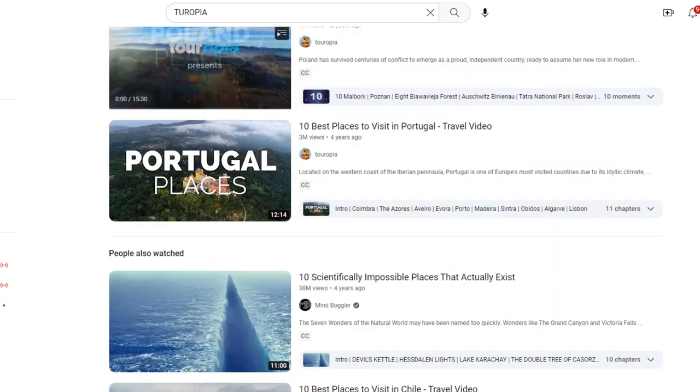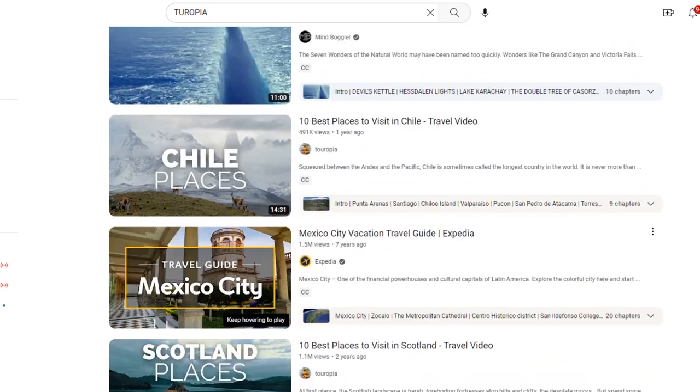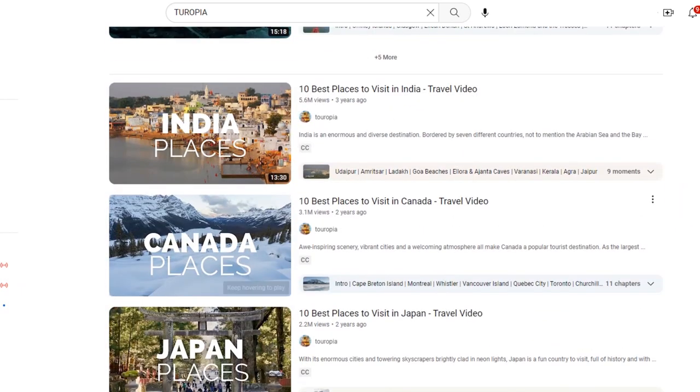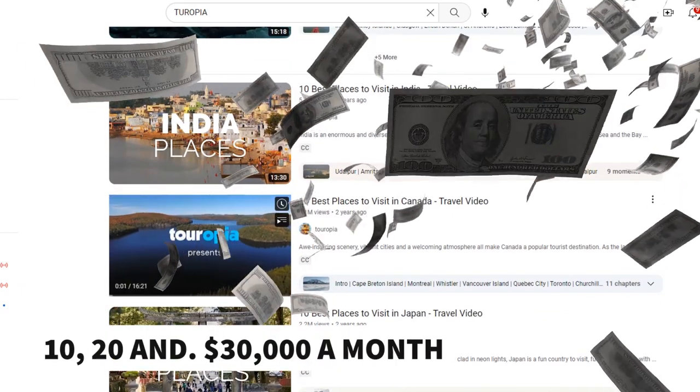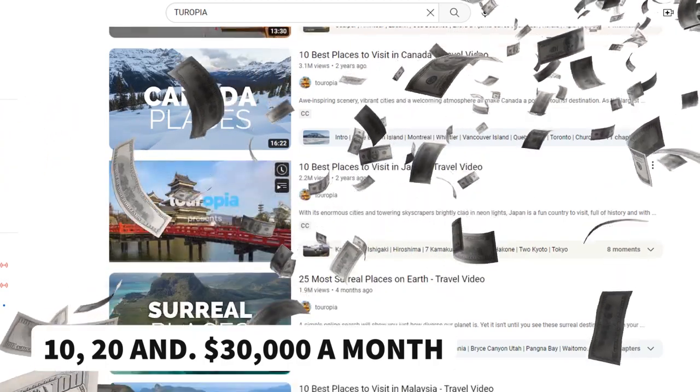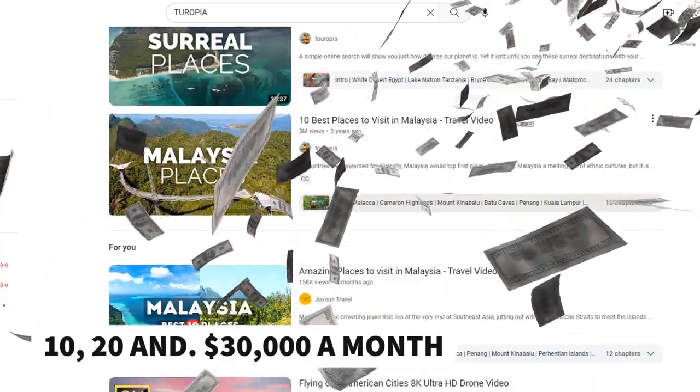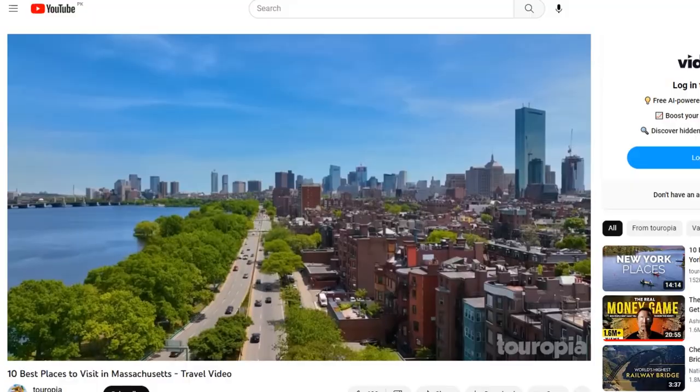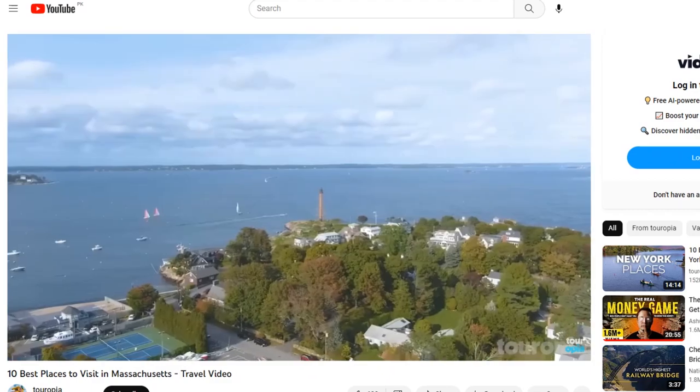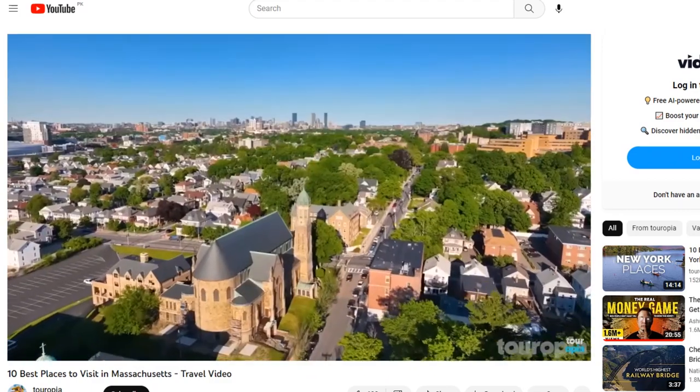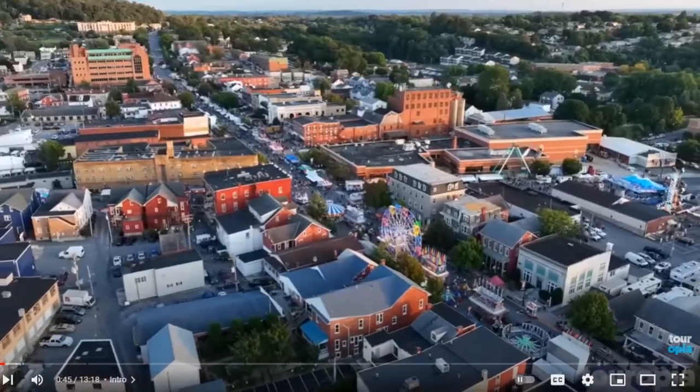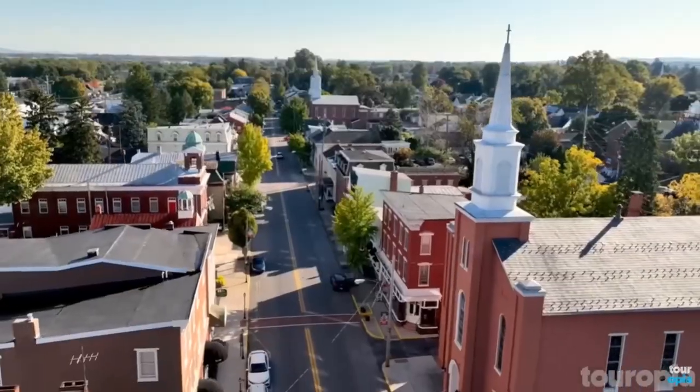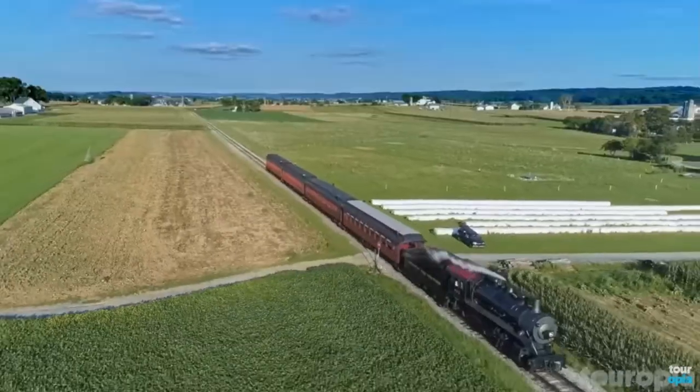So these are the types of videos that are making people 10, 20, and $30,000 a month without ever showing their face. As you can see in all of these videos, it's just a bunch of clips that they have combined together. And then usually it's given some kind of facts about whatever is going on in the video.